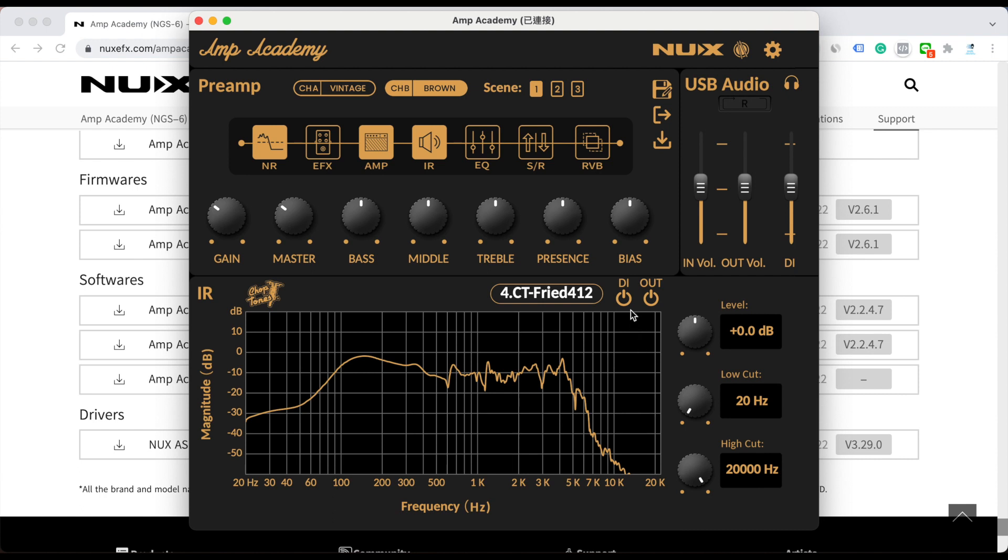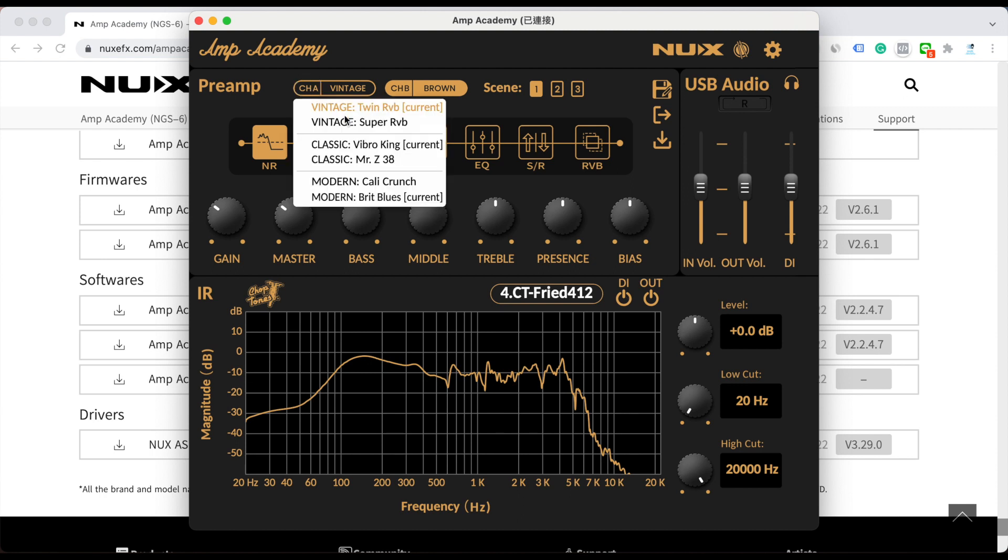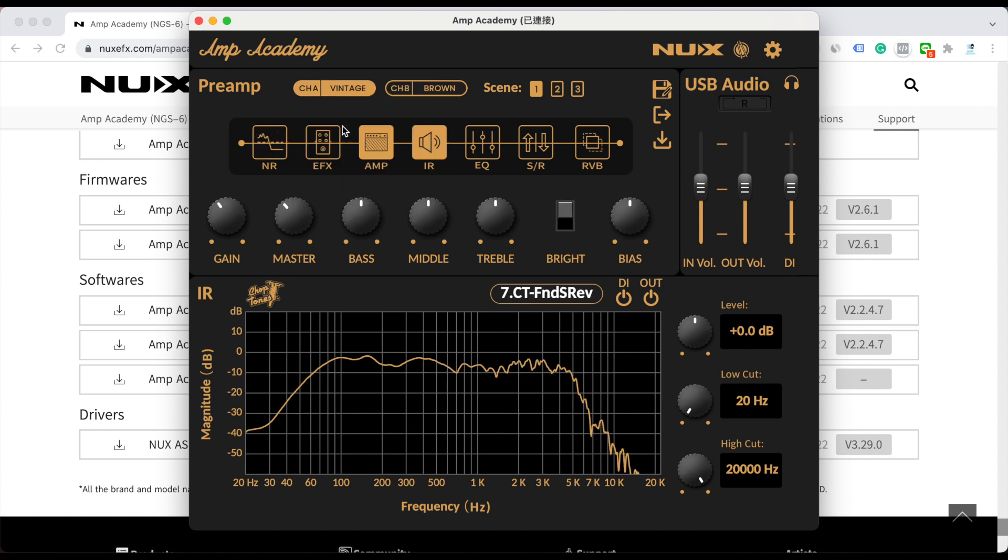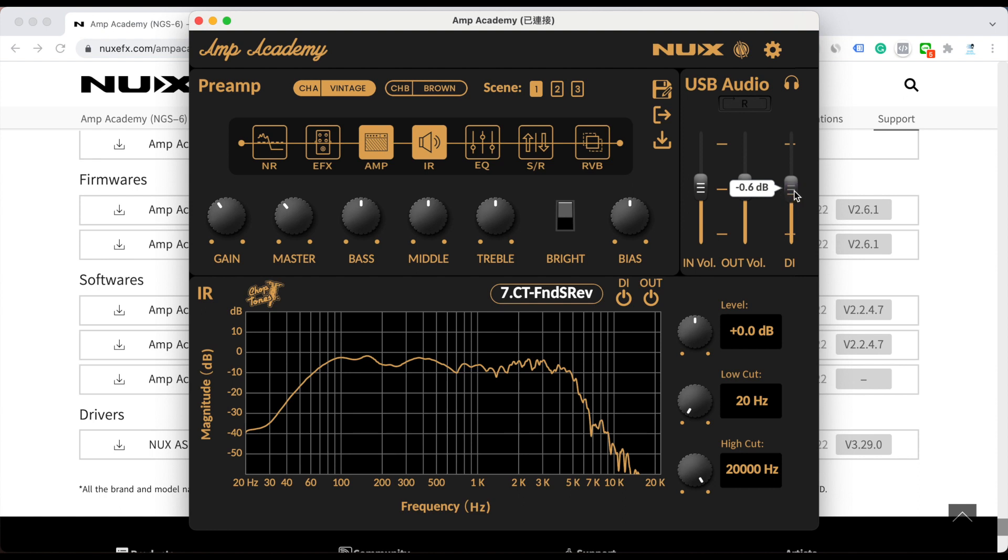You can engage or disengage the IR signal of the DI here. Let's hear the difference. You can hear the huge difference. And of course, the earphone output is related to the DI signal, so you can tweak the volume here and you can record. That's it.